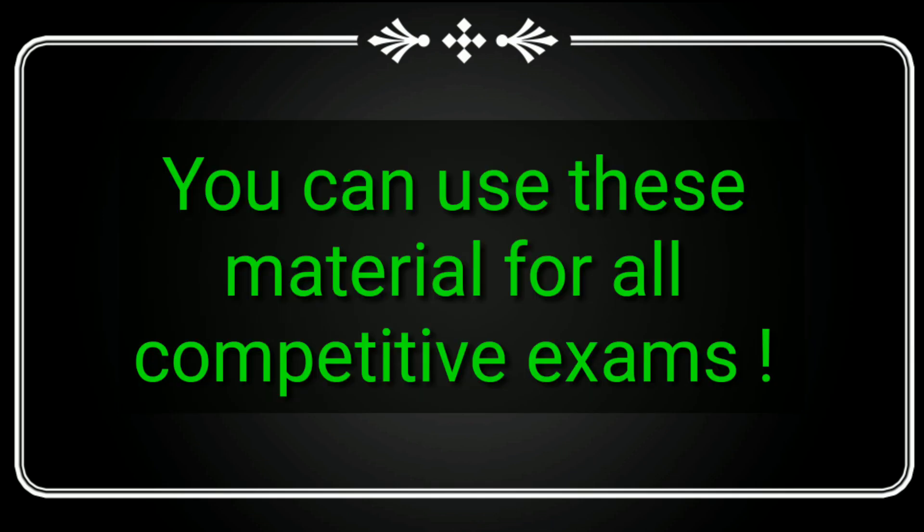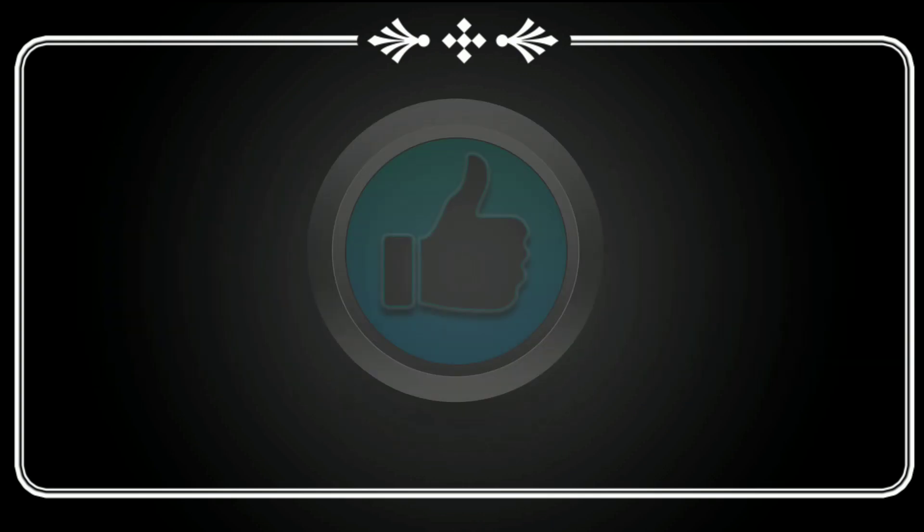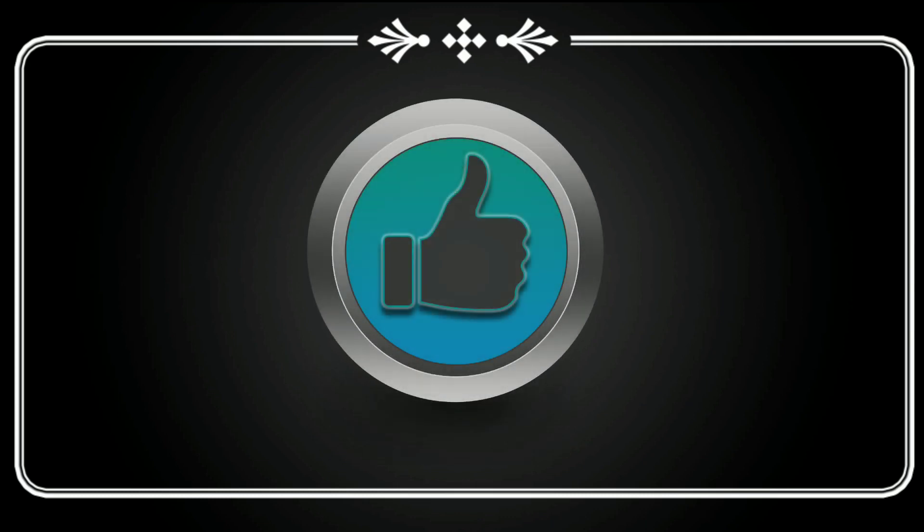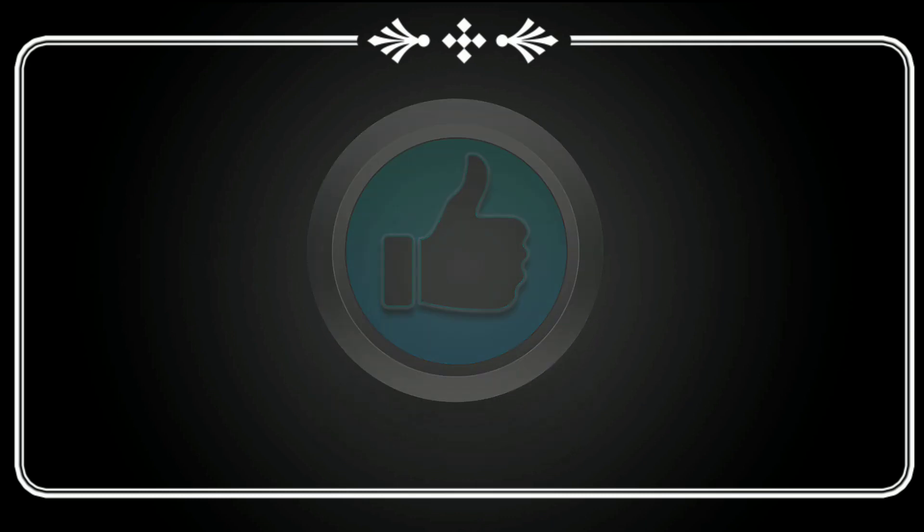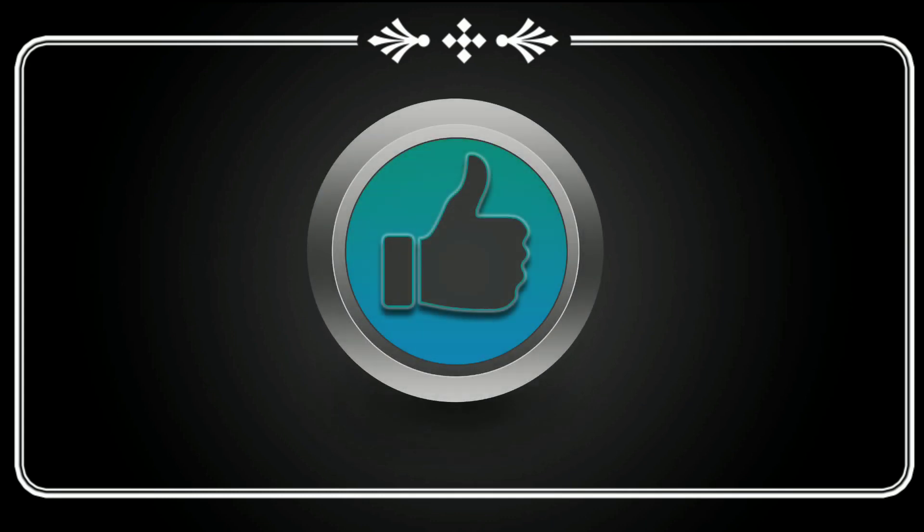You can use this material for all competitive exams like JEE MAINS, BITSAT, MSET, etc. So comment below on which topics you want me to make the next video, whether regarding MSET, MSET counseling, colleges, BIPC counseling, BIPC courses, engineering, or any university.